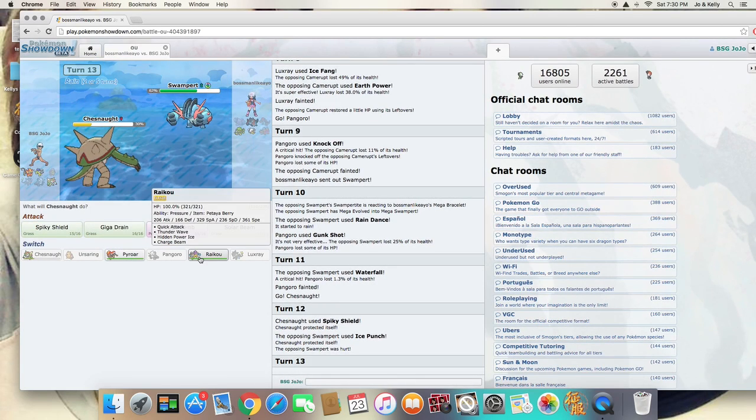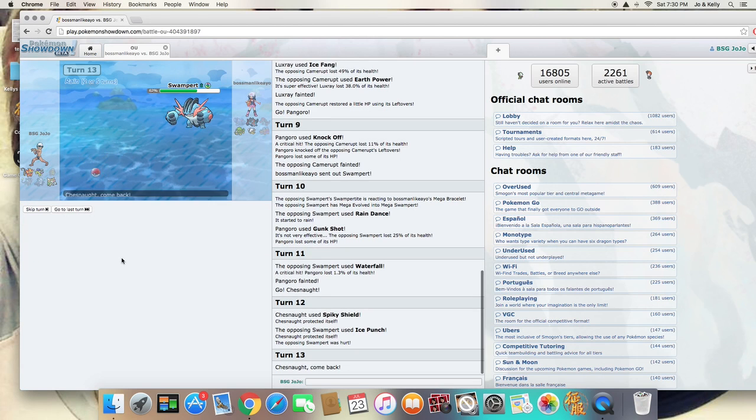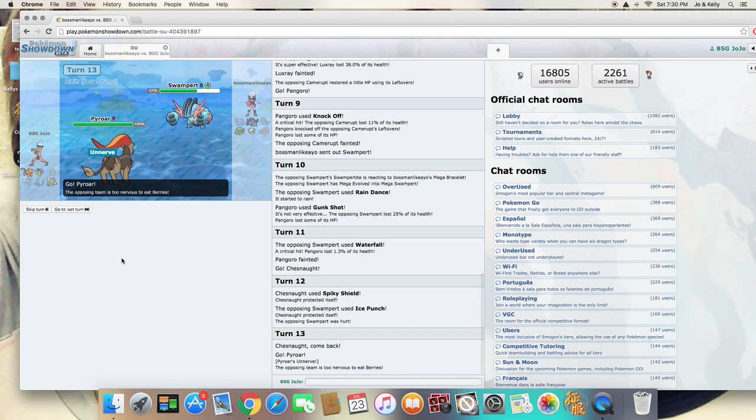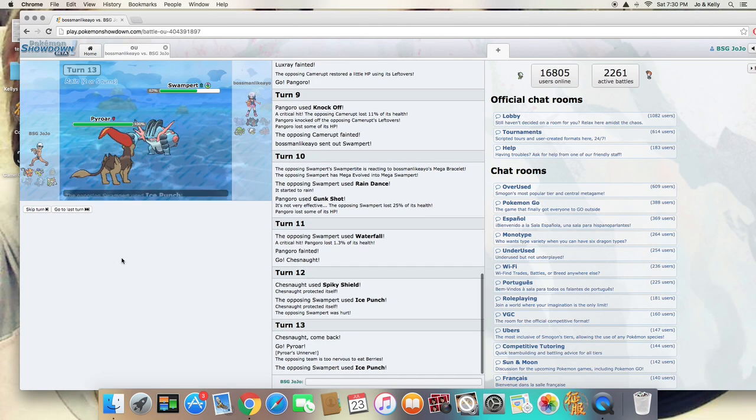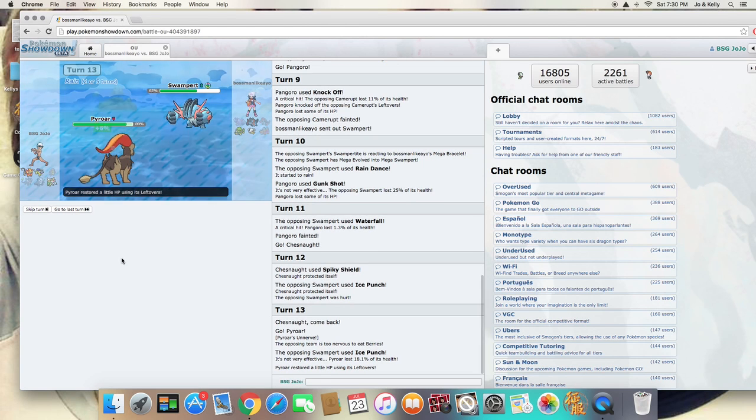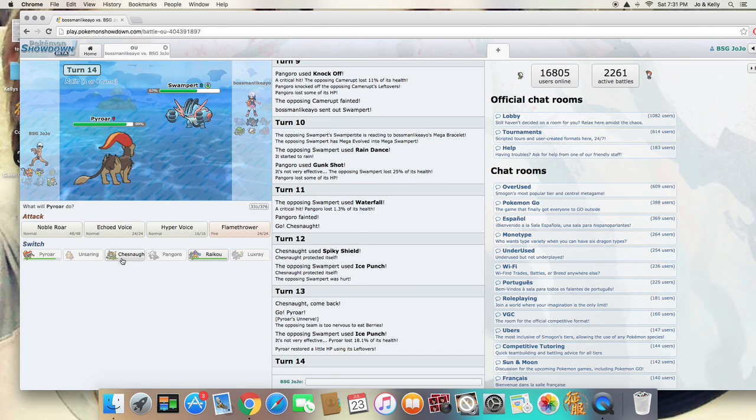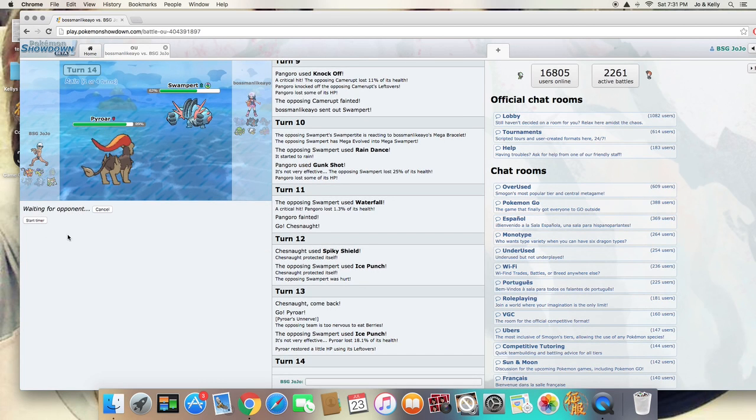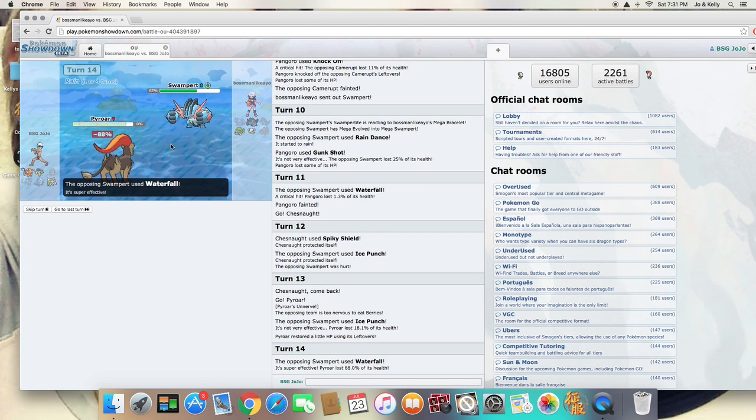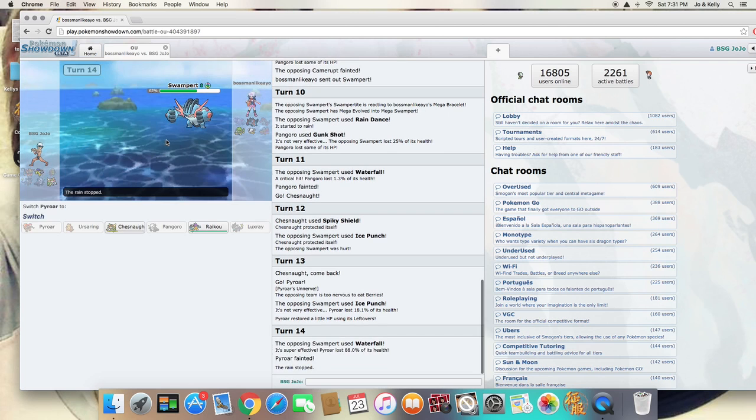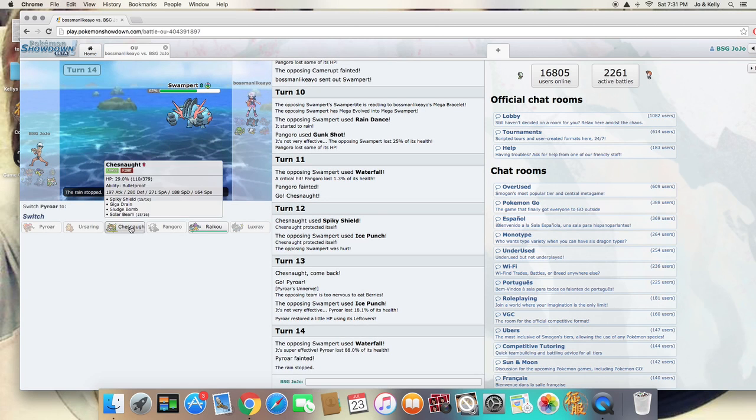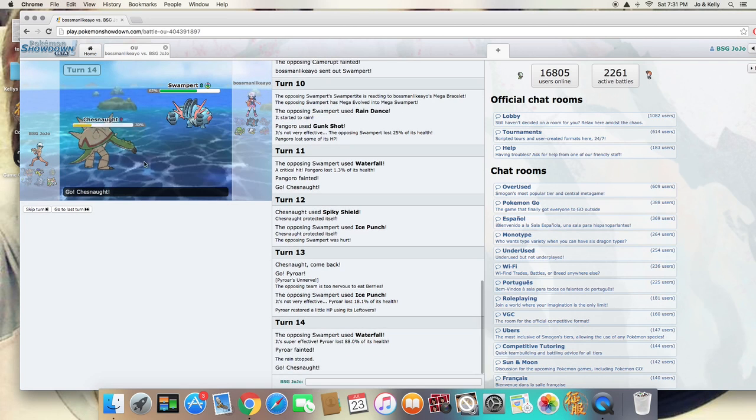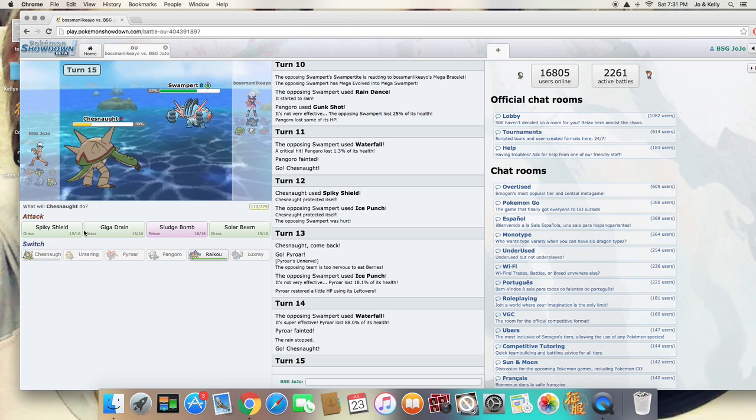So this is going to be the plan. It's probably going to go for Ice Punch again, so I'm going to go for the Pyroar switch in here. And it's going to be pretty resisted. So the plan is for me to Noble Roar it. And Waterfall is just going to wreck me. But now the Rain has stopped, so it's going to lose its Swift Swim. And even if it does go for it again, I should be able to take it out here on one hit.